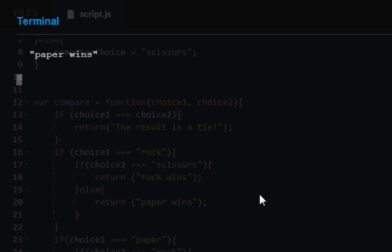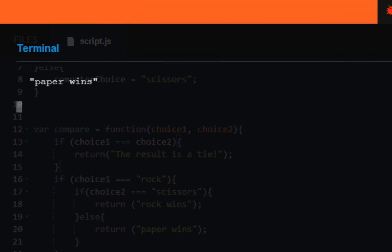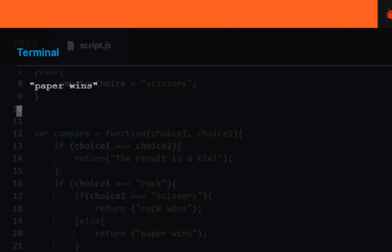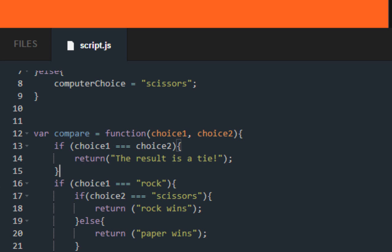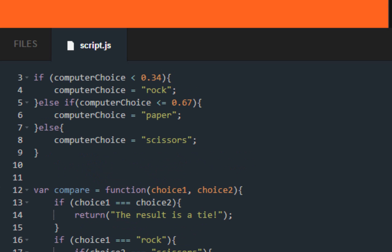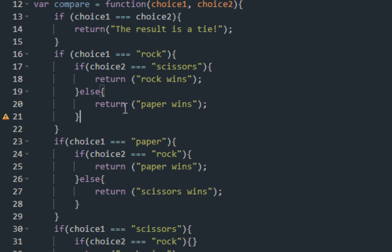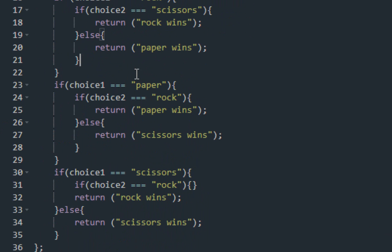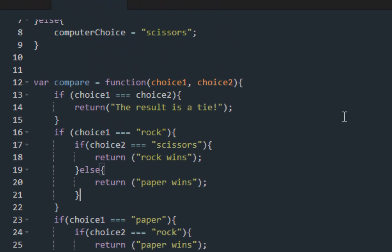Let me choose paper — paper wins. I'm guessing the computer chose rock. I have to be careful because this is a tricky program to make. A lot of people mess up — one common mistake is someone puts a semi-colon where it's not supposed to be, or they're missing curly braces. One way to troubleshoot that is you should always have an even number of curly braces.